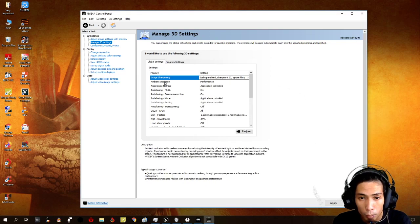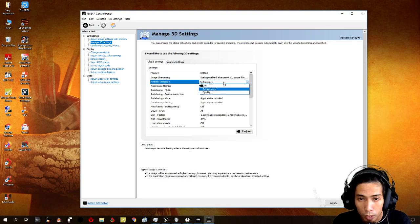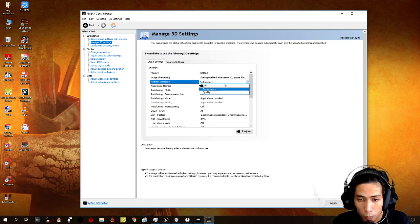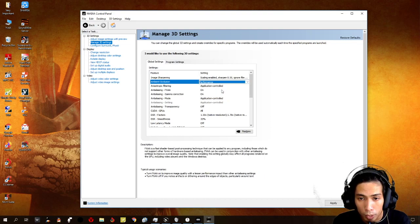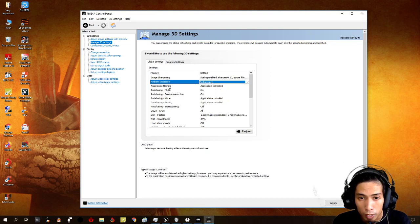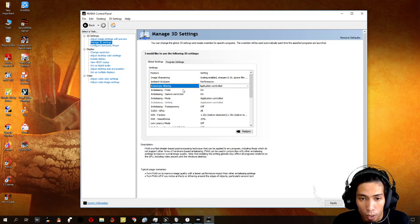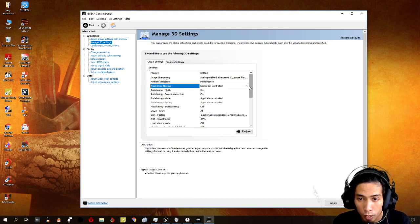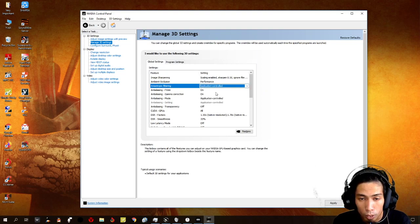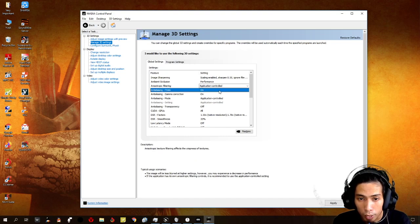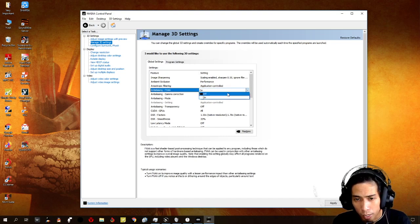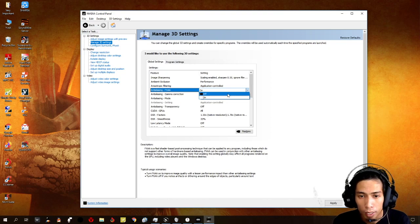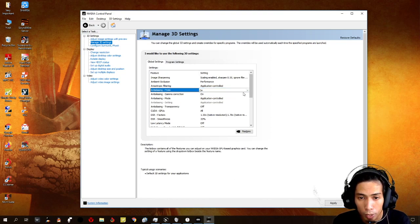For ambient occlusion, we can put it on performance, but you can also put it on quality depending on you. But I just put it on performance on my end. For anisotropic filtering, I just put it on application controlled. Anti-aliasing FXAA, I just put it on.